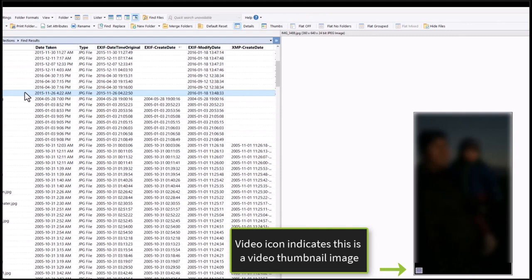Using filters in Opus to find files with specific combinations of metadata and file properties helps me find things like video thumbnail images.